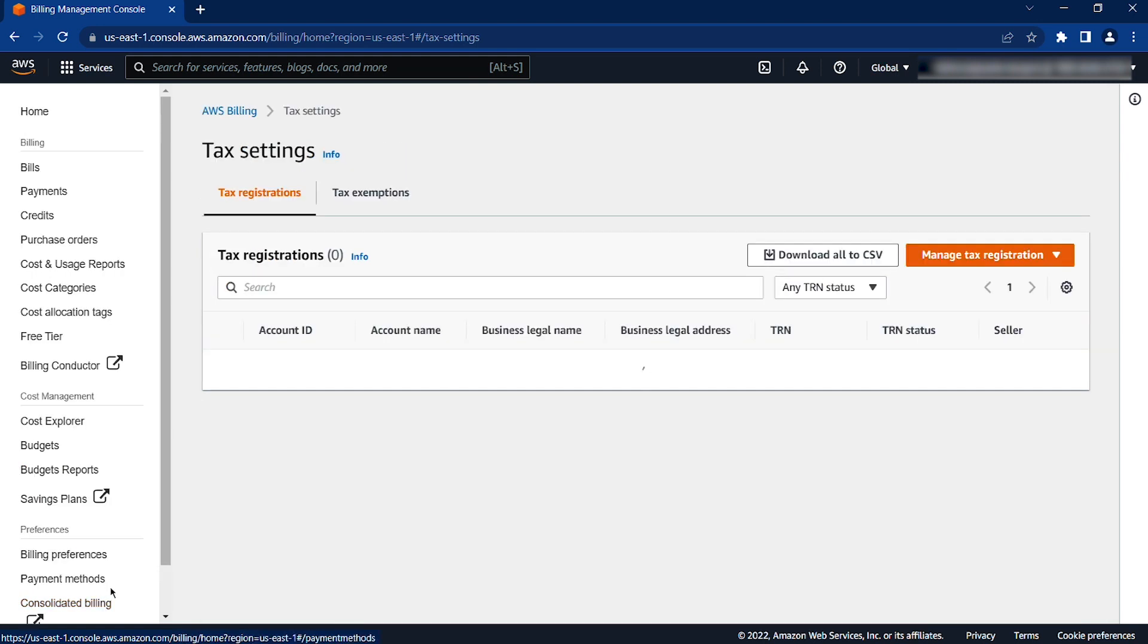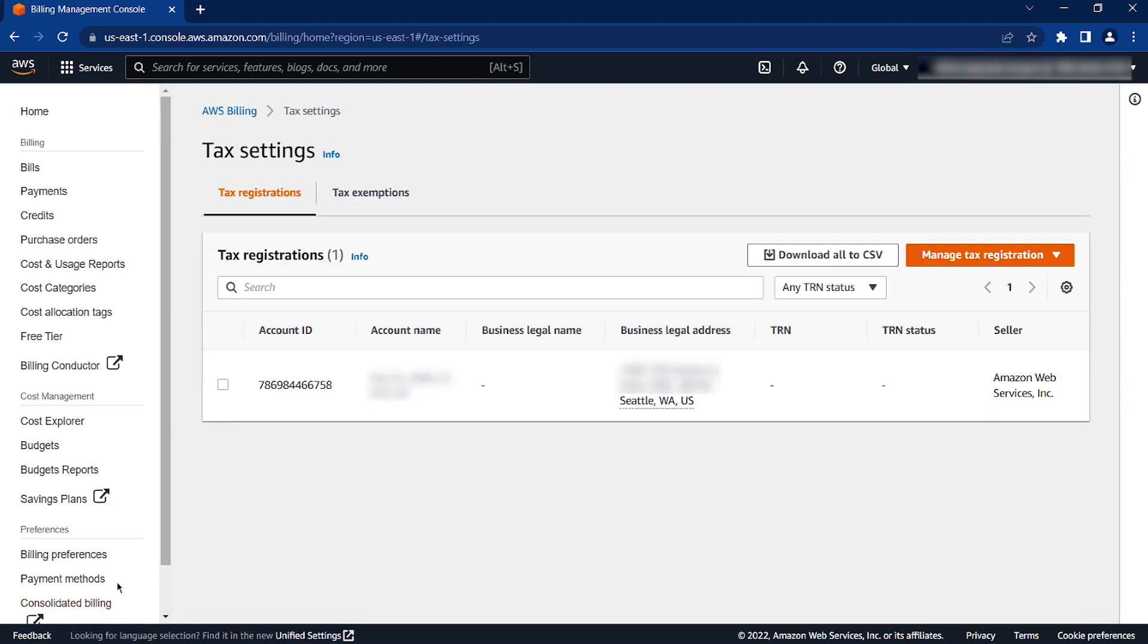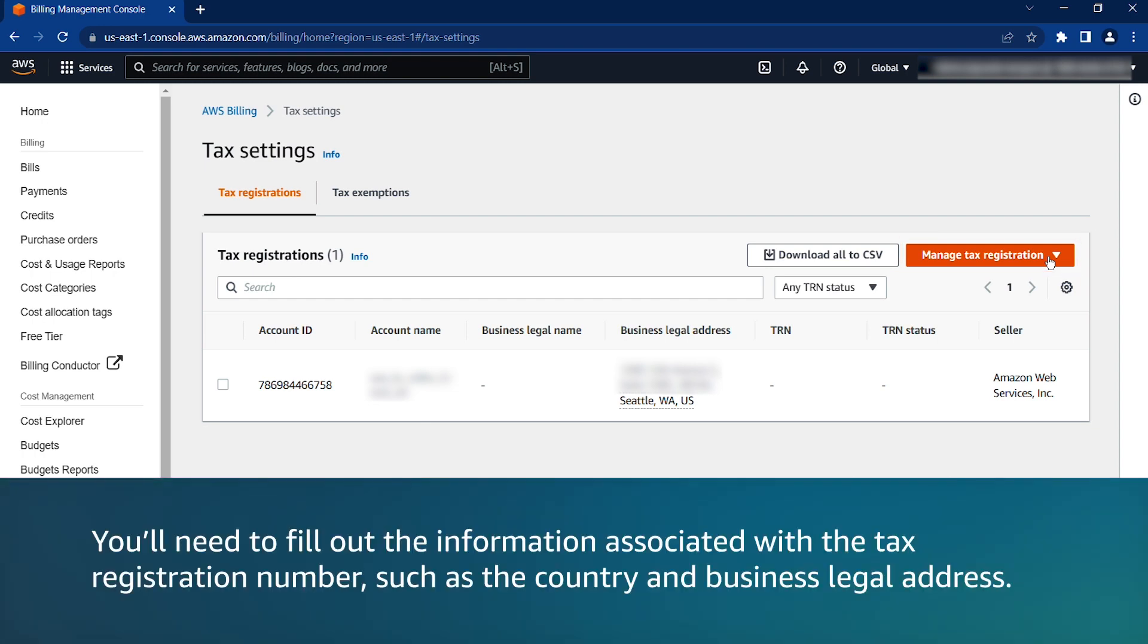If you have a valid tax registration number but it is not registered on the account, choose Manage Tax Registration and then choose Add. You will need to fill out the information associated with the tax registration number, such as the country and business legal address.